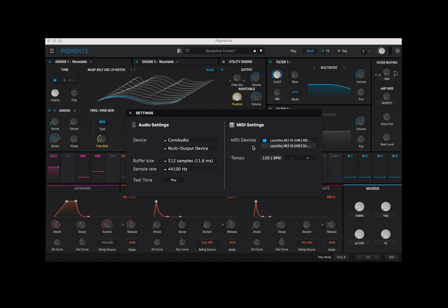On the right hand side you have MIDI settings. In this case you can see I have a Launch Key which is configured and selected so I can play with it. Underneath you have your tempo — beats per minute — which defaults to 120, and then you have buttons to increase or decrease that particular tempo.